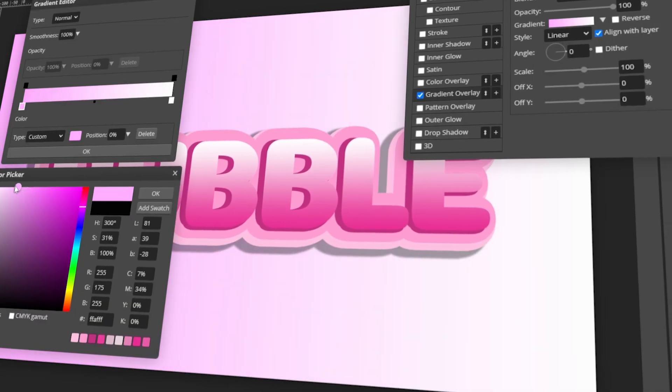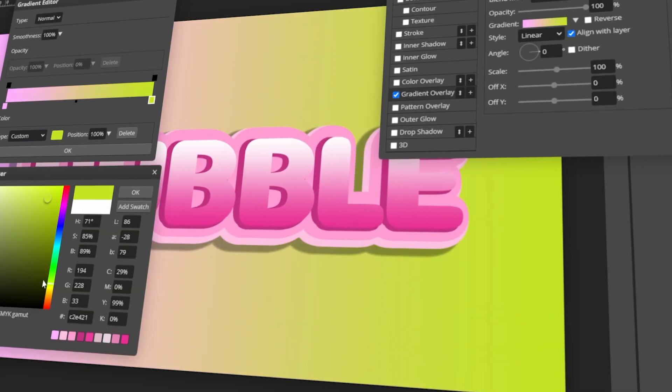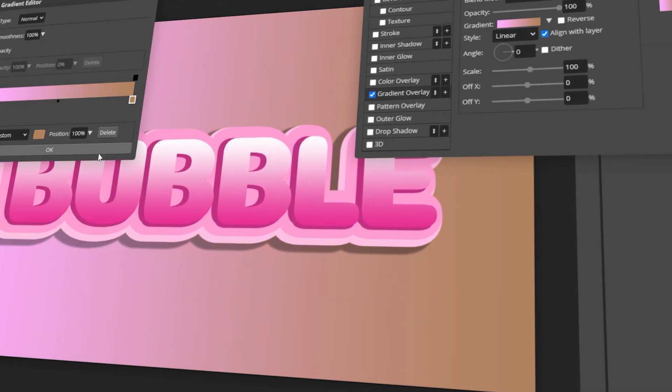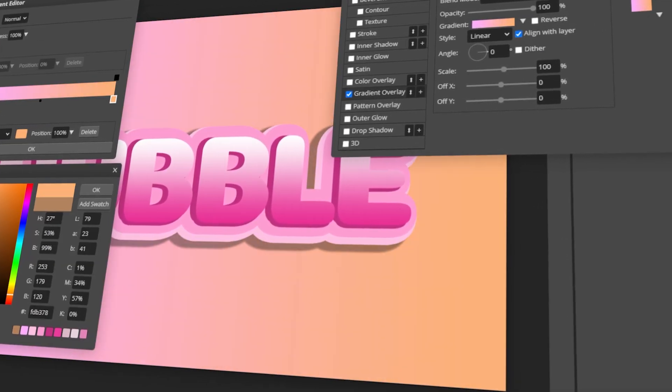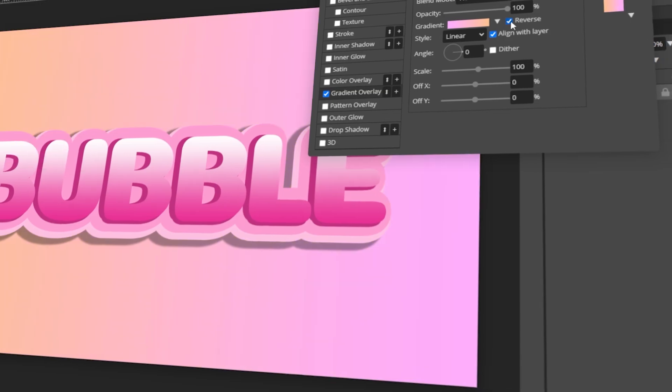In today's video, I will teach you how to make a bubble text effect using PhotoP. Let's get started!